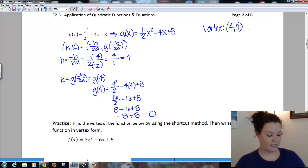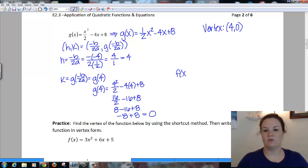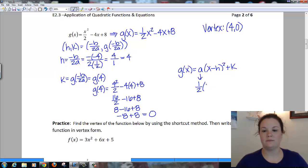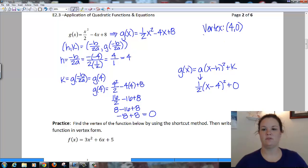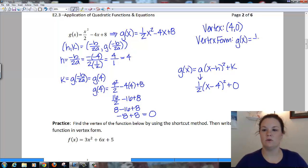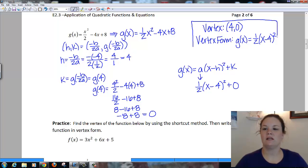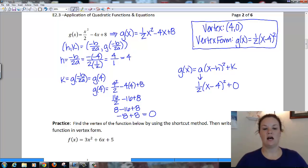That gives me 4 squared over 2, minus 4 times 4, plus 8, which is 16 over 2 minus 16 plus 8. 16 over 2 is 8, so 8 minus 16 plus 8 equals 0. My k value is 0, my h value is 4, so my vertex is the point (4, 0). Now that I know my vertex, I write it in vertex form: g(x) = one half times (x minus 4) squared plus 0. I don't need to write the plus 0, so g(x) = one half times (x minus 4) squared.